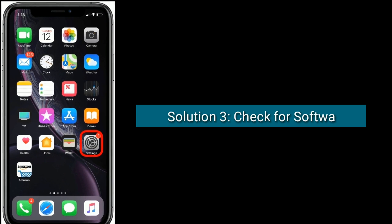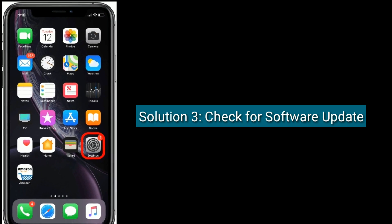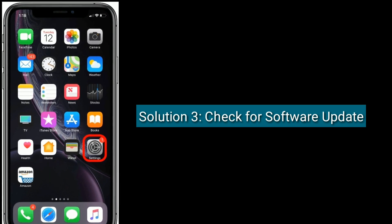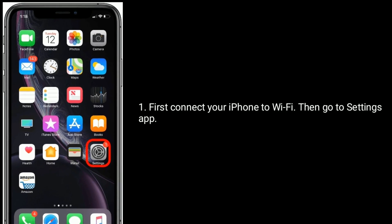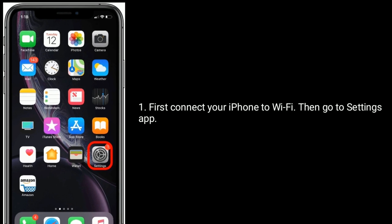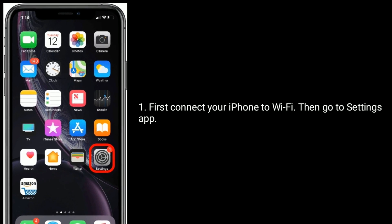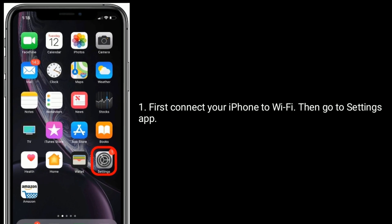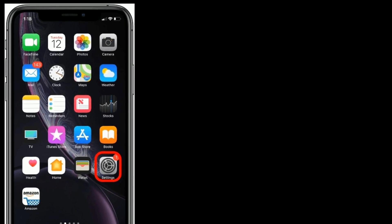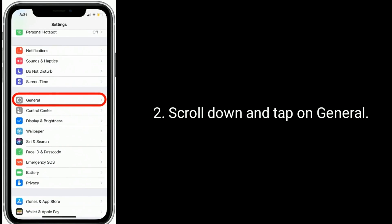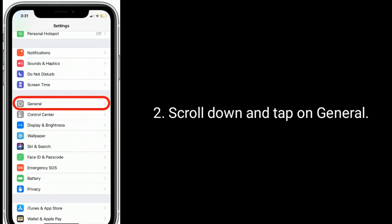Solution three is to check for a software update. First, connect your iPhone to Wi-Fi, then go to the Settings app, scroll down and tap on General.